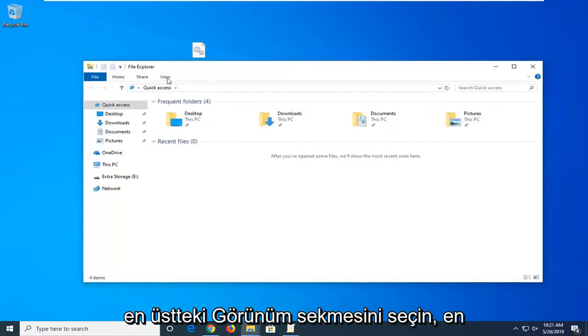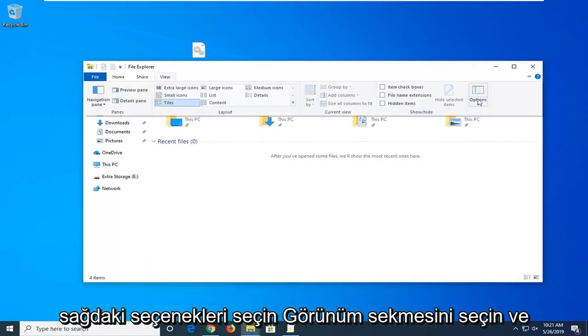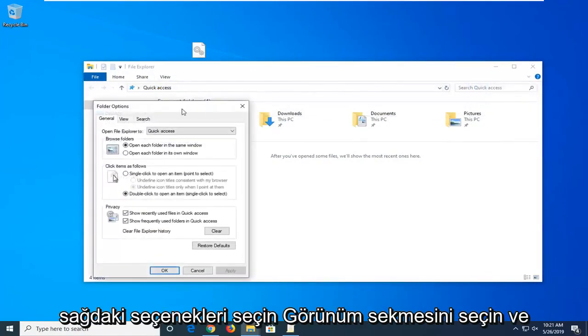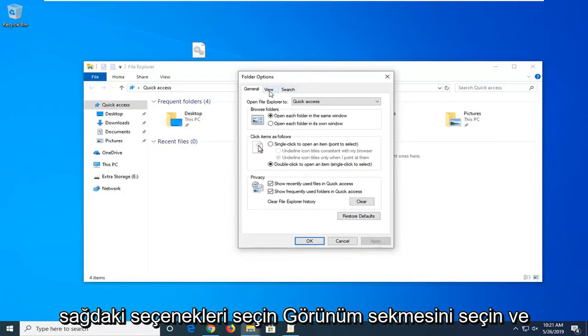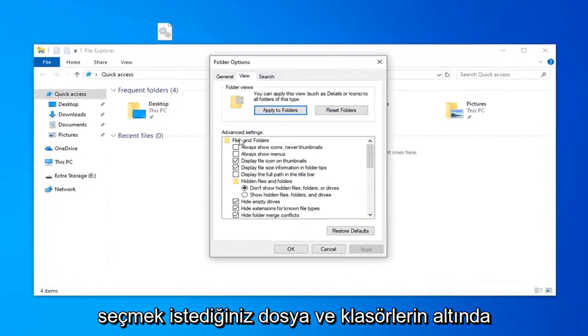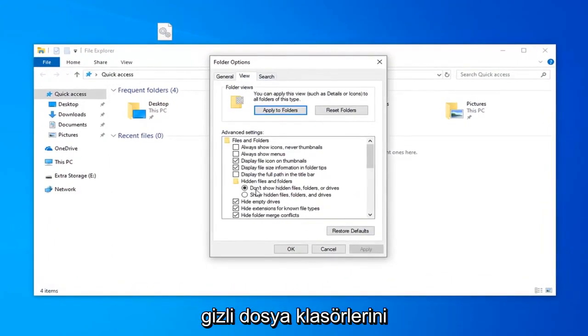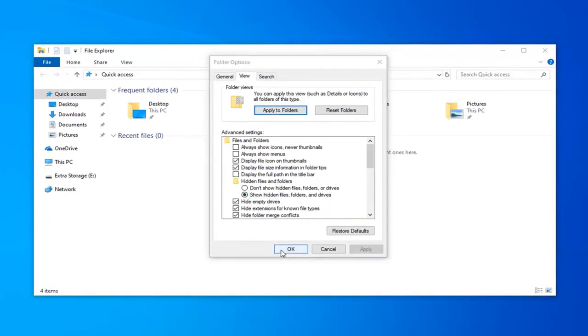Select the view tab up at the top. On the far right side select options. Select the view tab. And underneath hidden files and folders you want to select show hidden files folders and drives. And then left click on apply and okay.